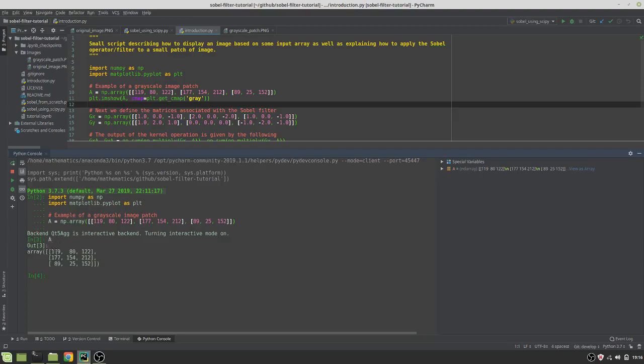This array here, this matrix, it has the elements 119, 80, so on and so forth until 152.